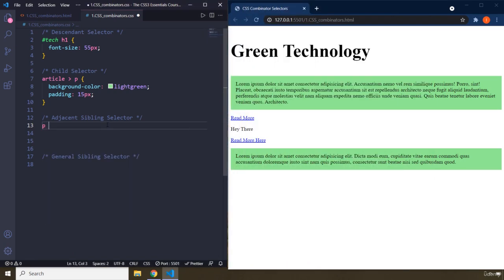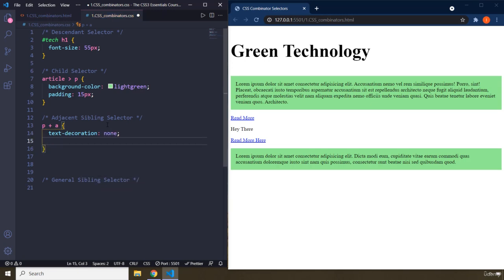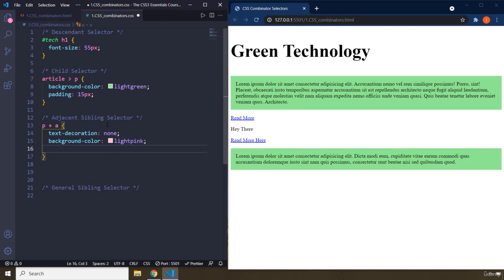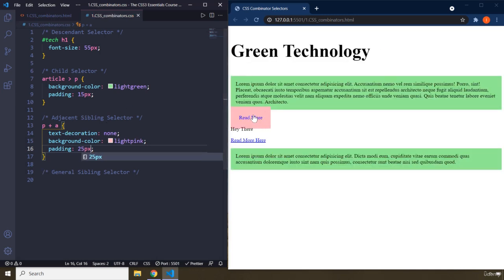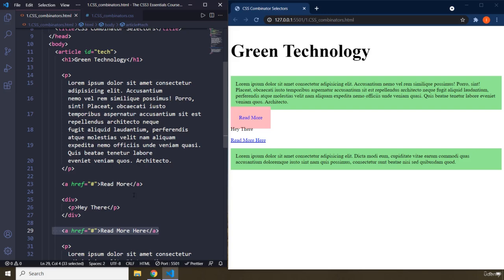The adjacent sibling selector uses a plus sign. So I write: p + a, then set text-decoration to none, background-color to light pink, and padding to 25 pixels. After saving, you can see only the first anchor has been styled, because the second anchor element is not an adjacent sibling of the paragraph — only the immediately following one qualifies.